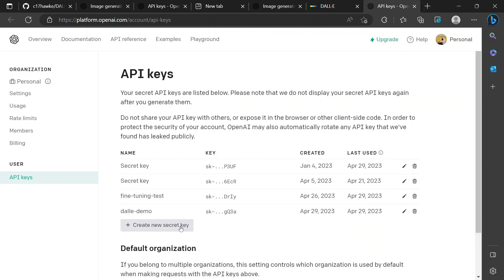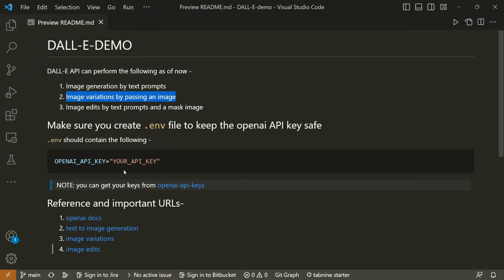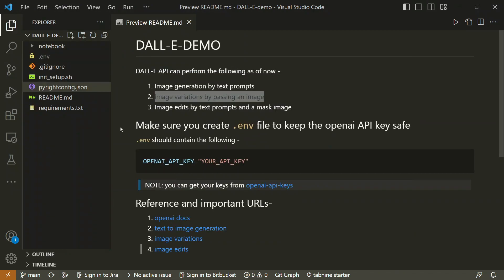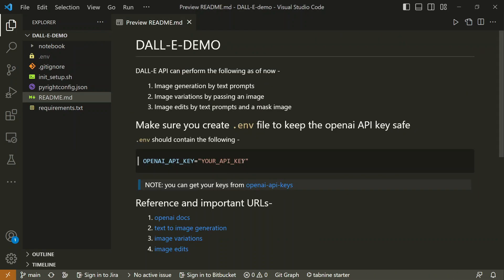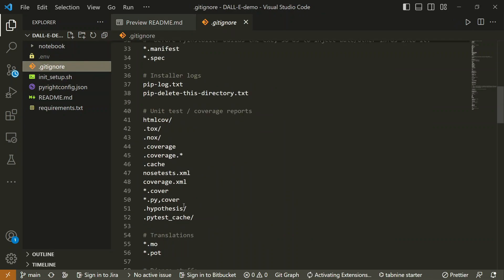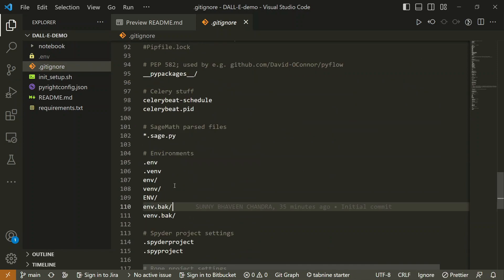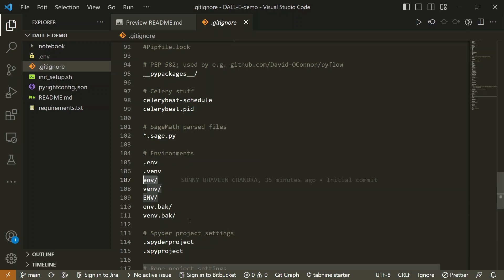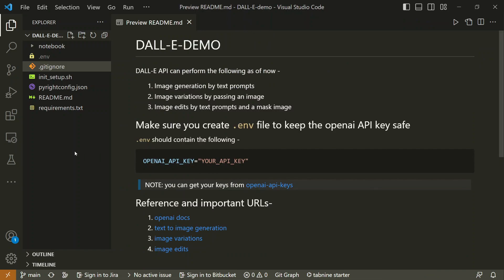Once you have your key, create a .env file — you can see one on the left-hand side — and paste your API key in there to replace the placeholder. The .gitignore file ignores secret files like .env and other unwanted files you don't want to commit to a public repository, such as virtual environment folders. This is standard practice for any Python project.